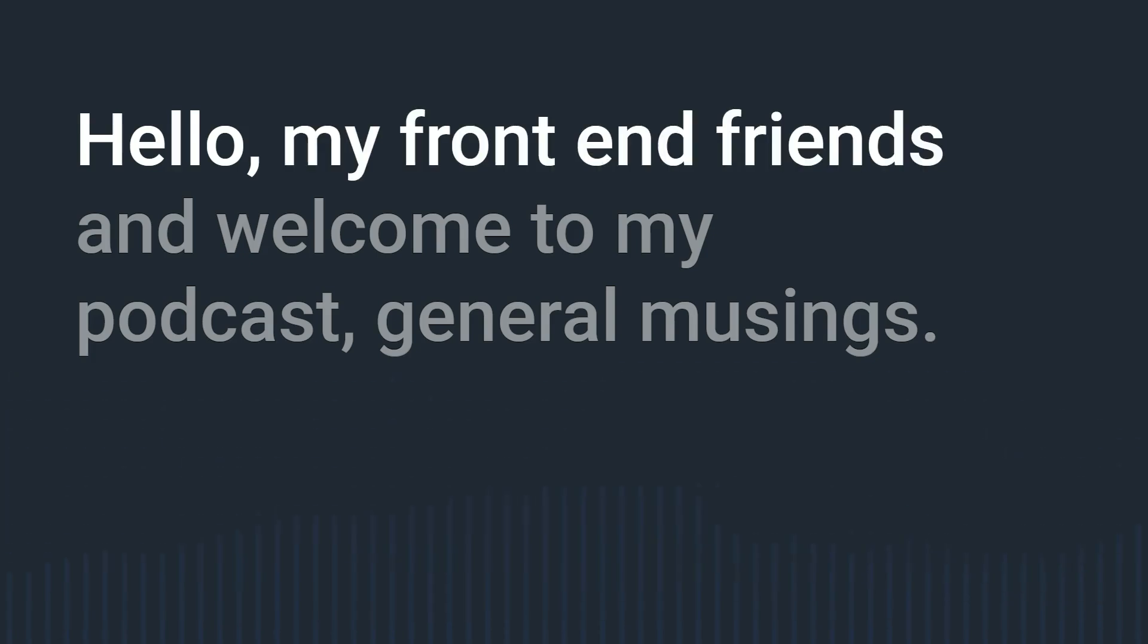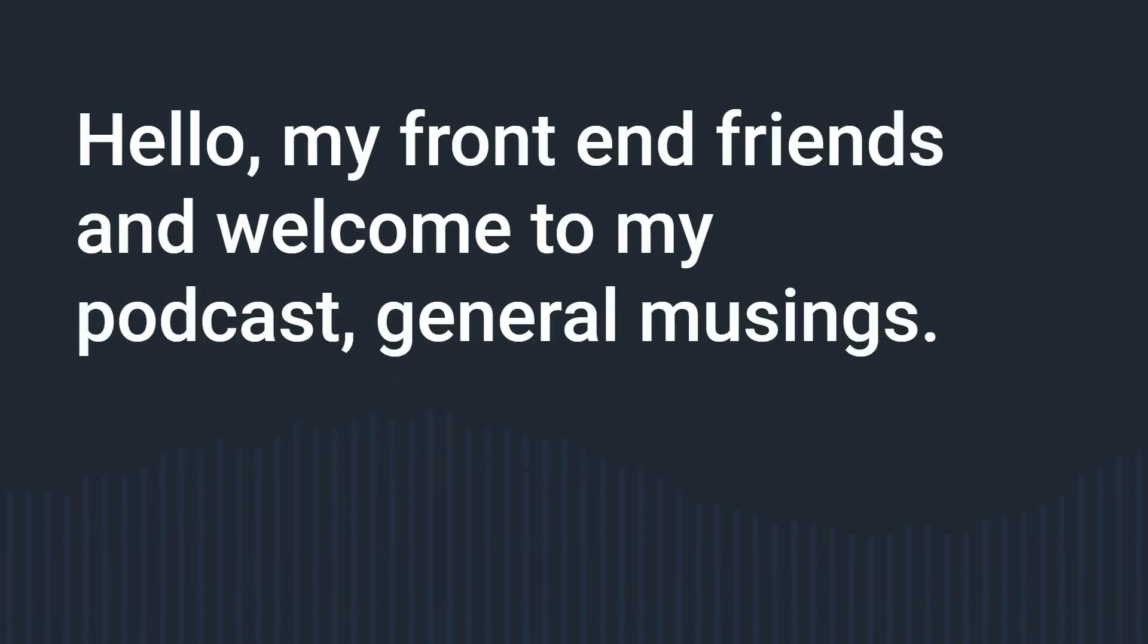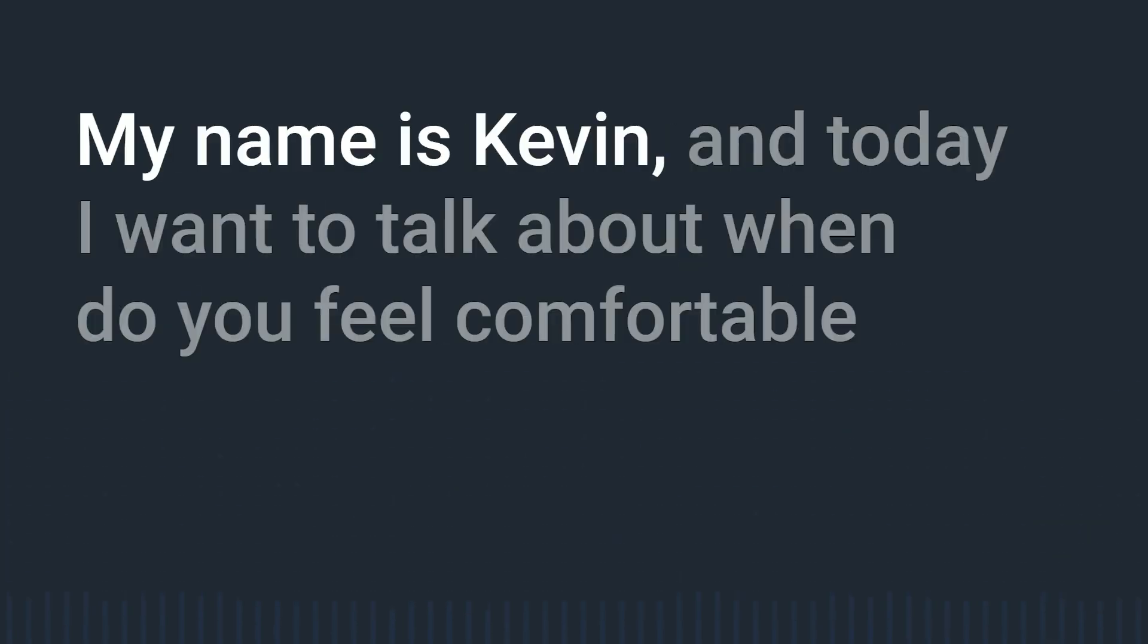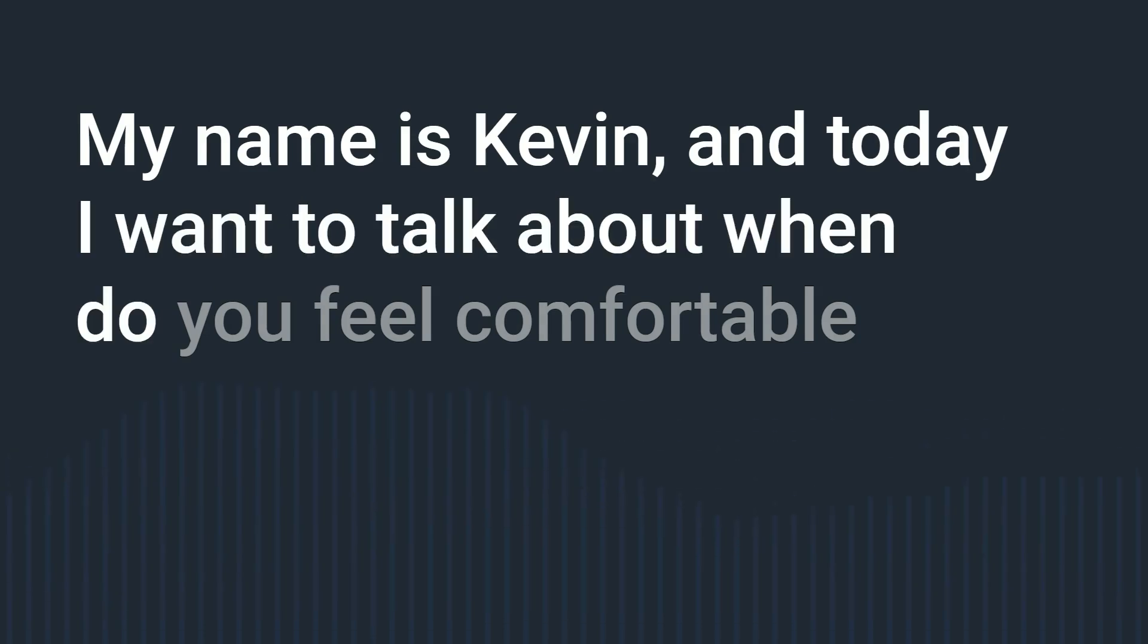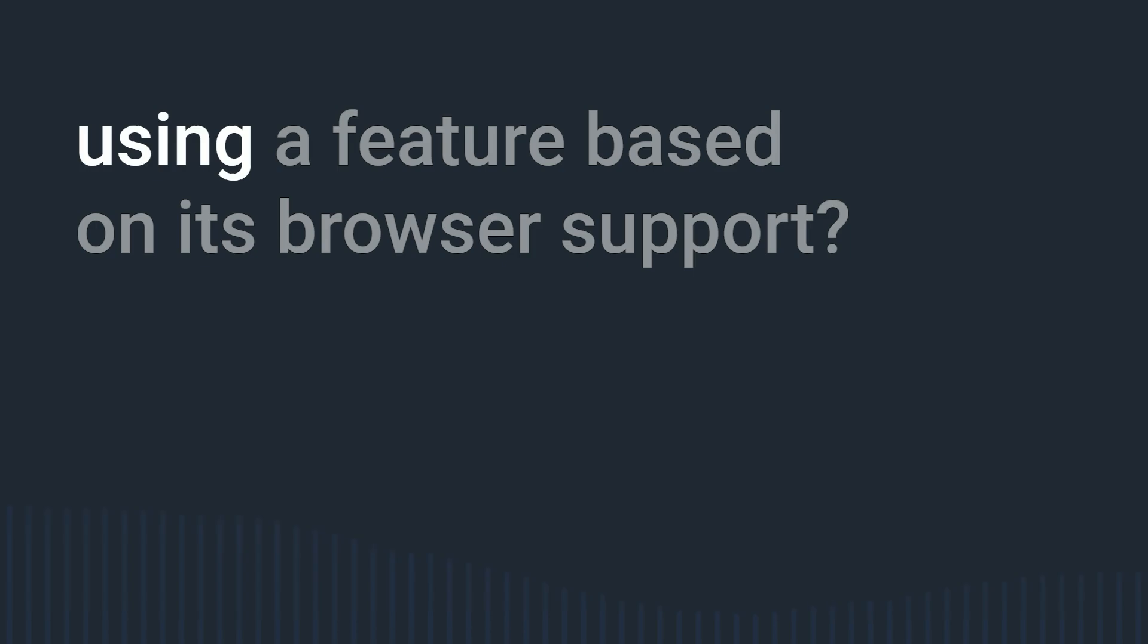Hello my friend and friends and welcome to my podcast General Musings. My name is Kevin and today I want to talk about when do you feel comfortable using a feature based on its browser support.